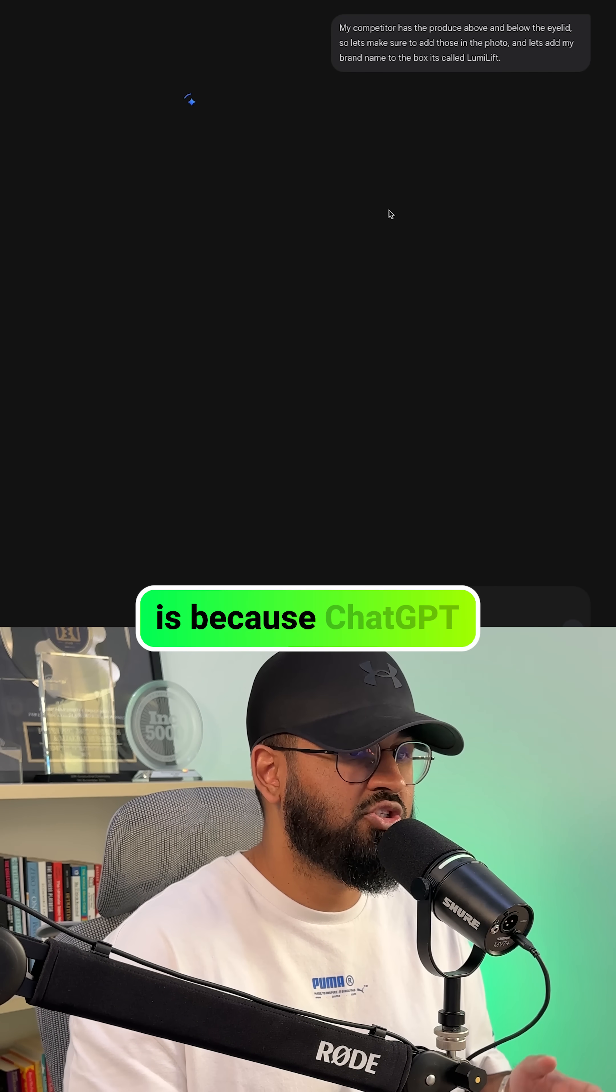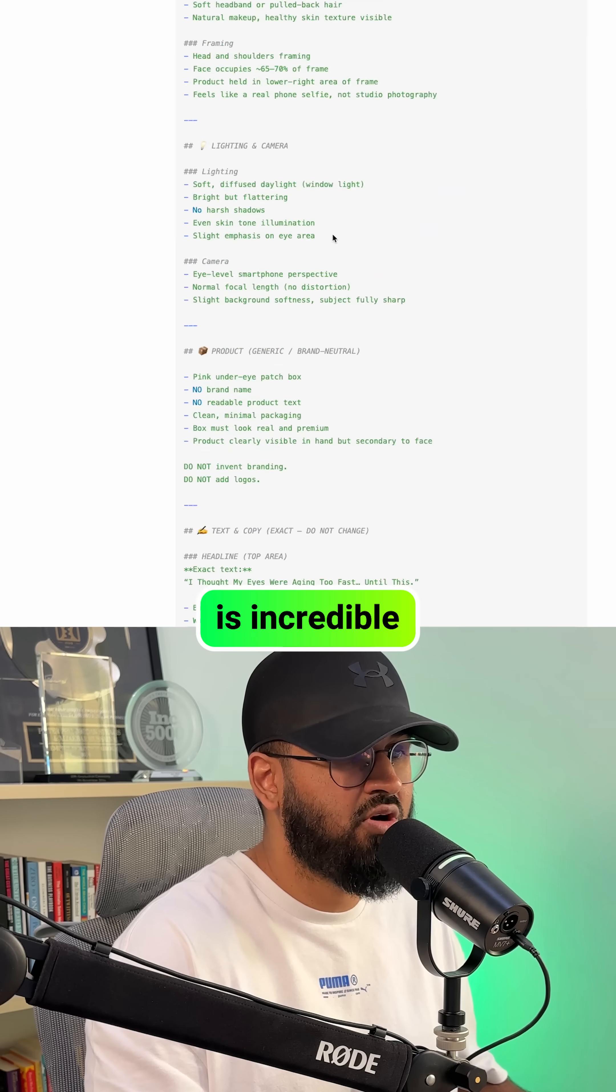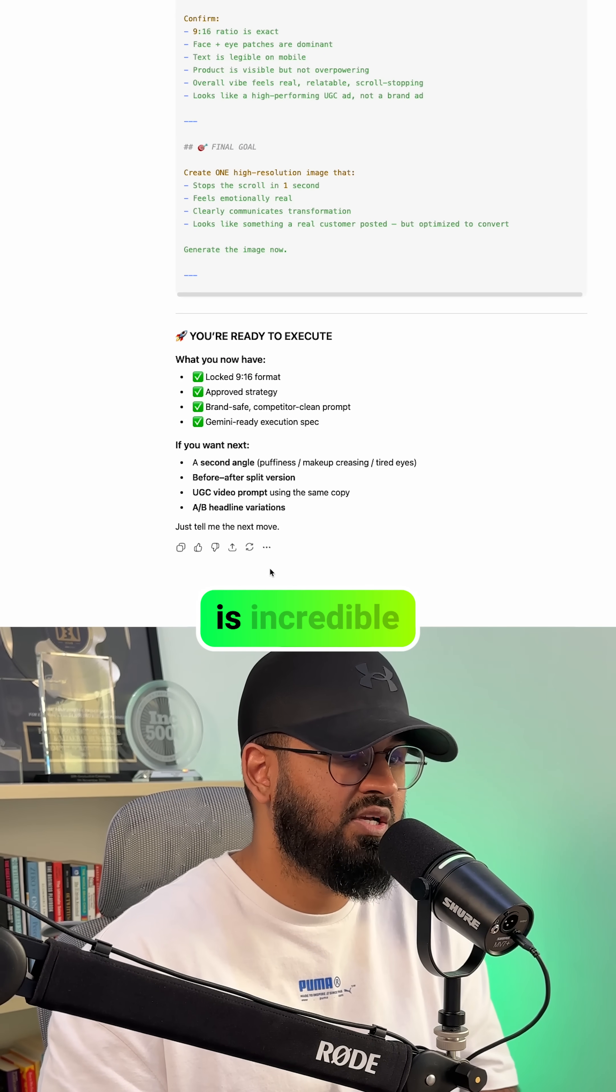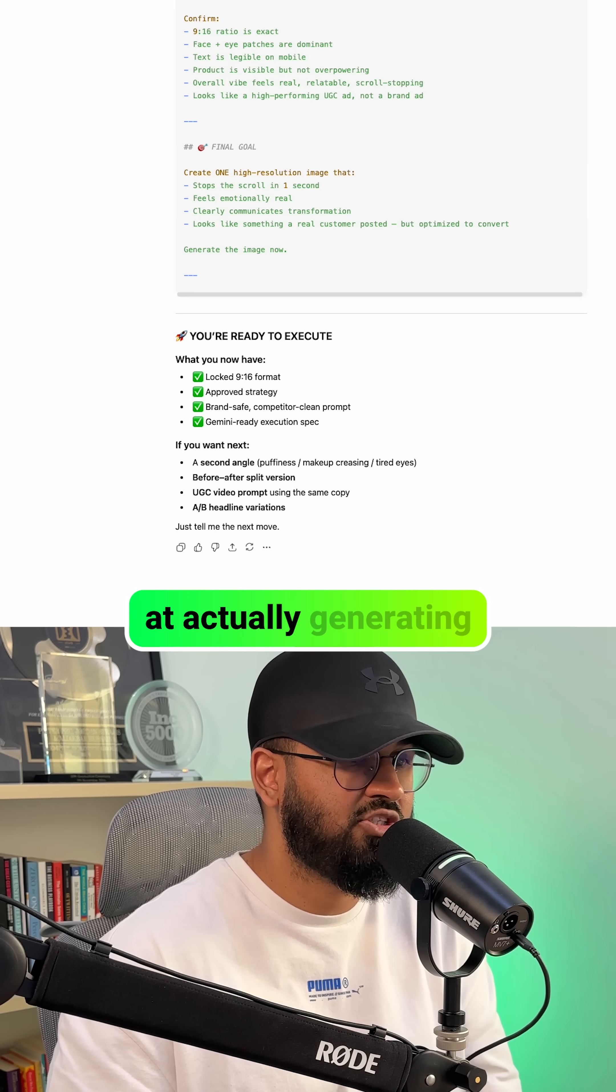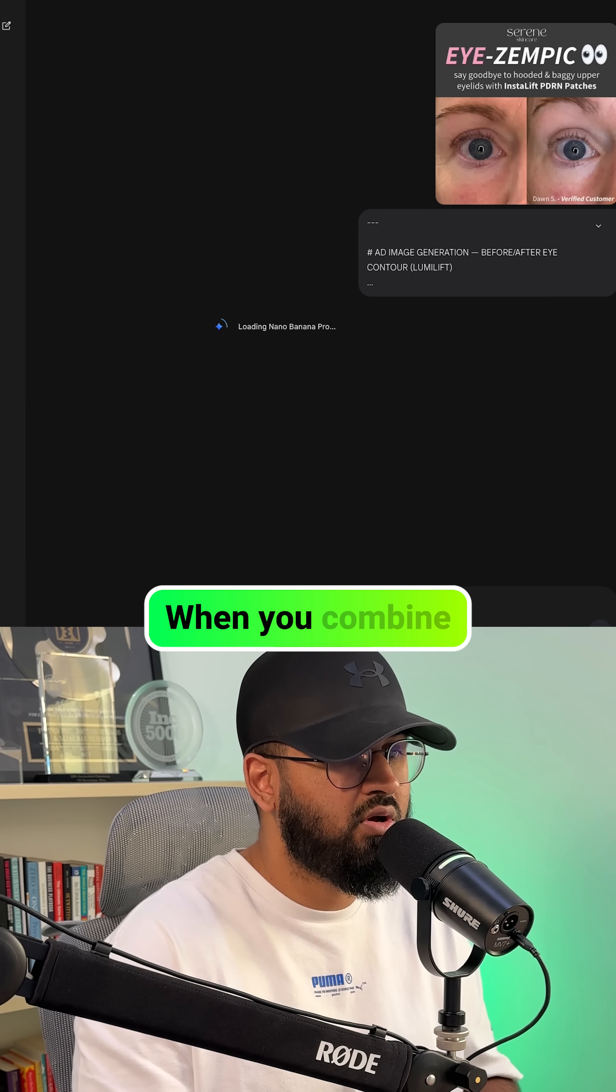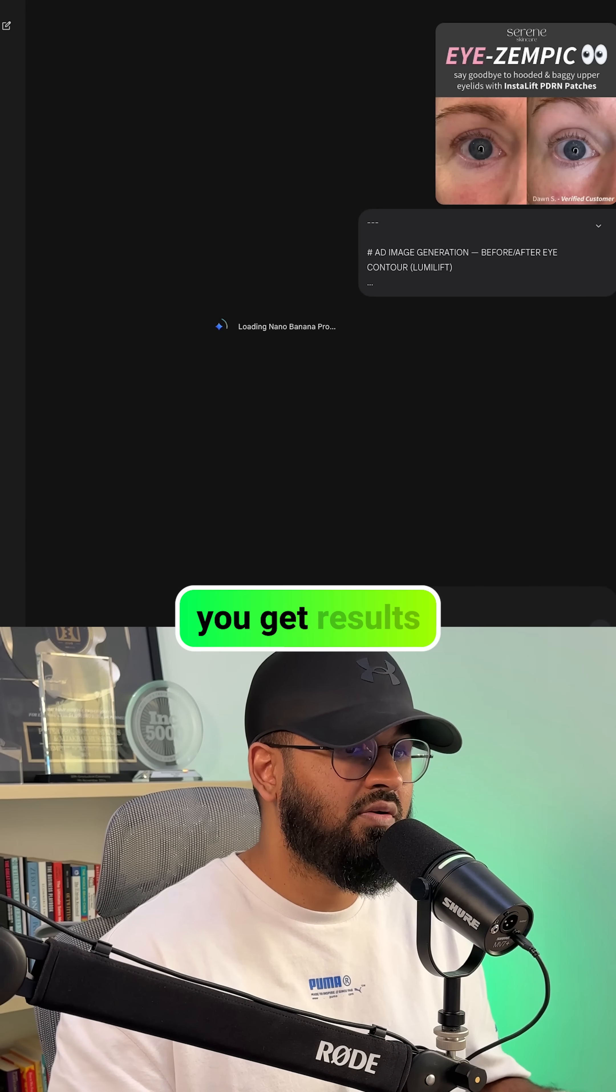The reason this works so well is because ChatGPT is incredible at planning and analyzing, and Gemini is incredible at actually generating realistic images. When you combine the two, you get results that look more real than what your competitor is running.